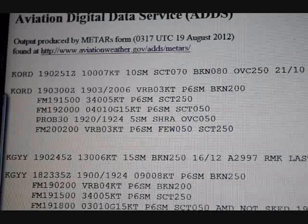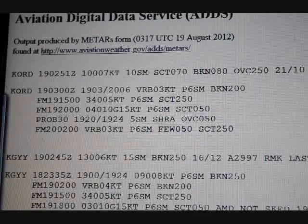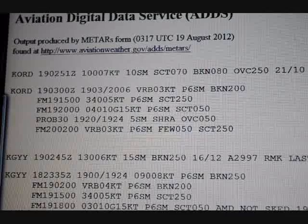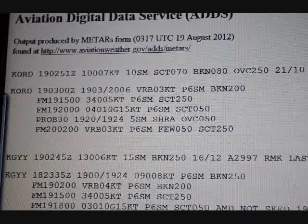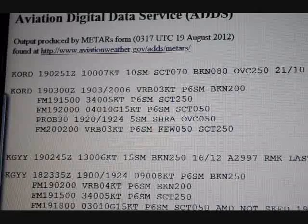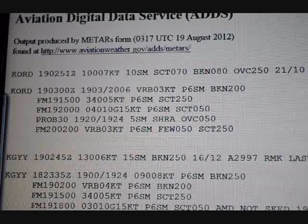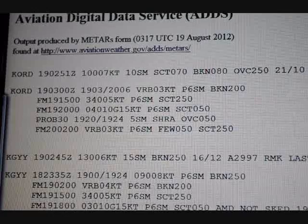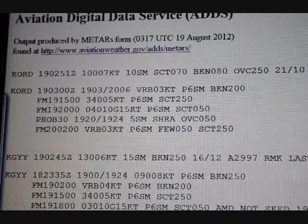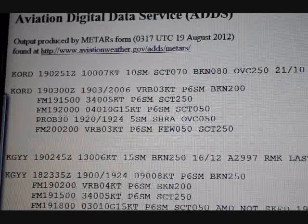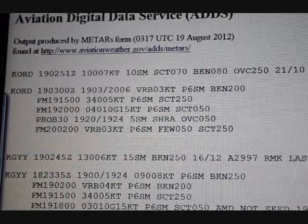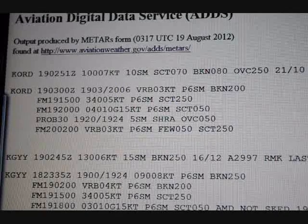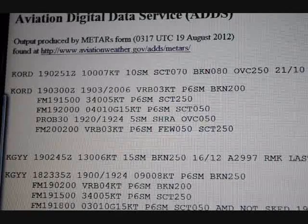Then FROM again — August 20th at 0200 Zulu: variable winds at 3 knots, plus 6 statute miles visibility, few clouds at 5,000, scattered at 25,000. And that's how you read a TAF.